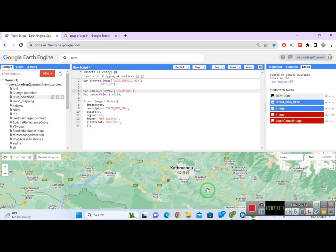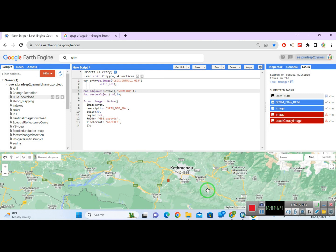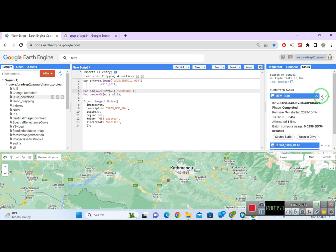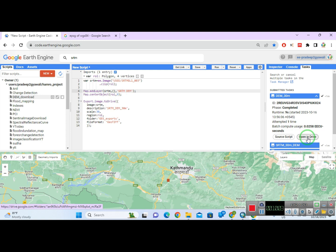Let's run it. The export is completed. You can look at the status from here. If you want to go directly to Drive to download this file, you can click 'Open in Drive' here.